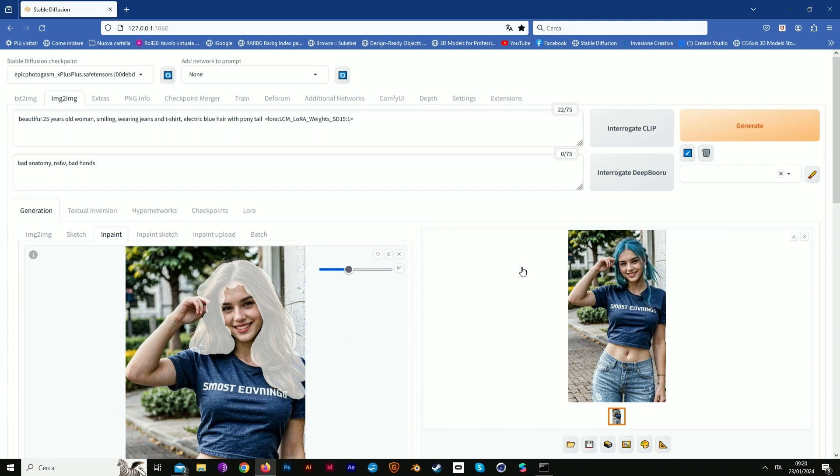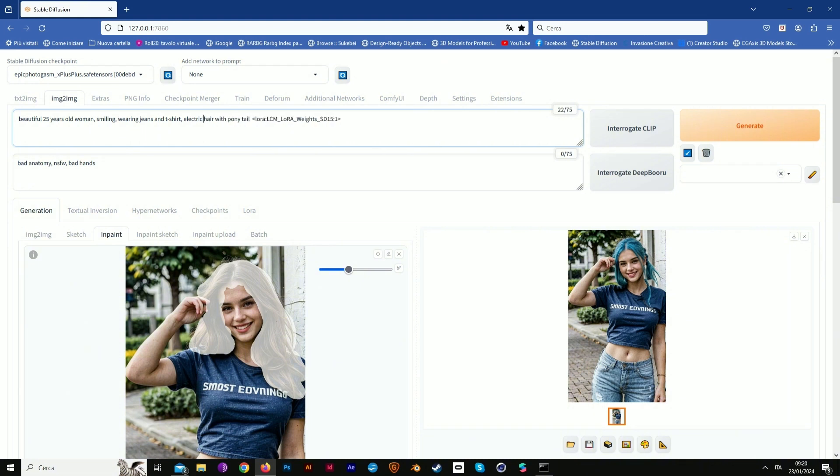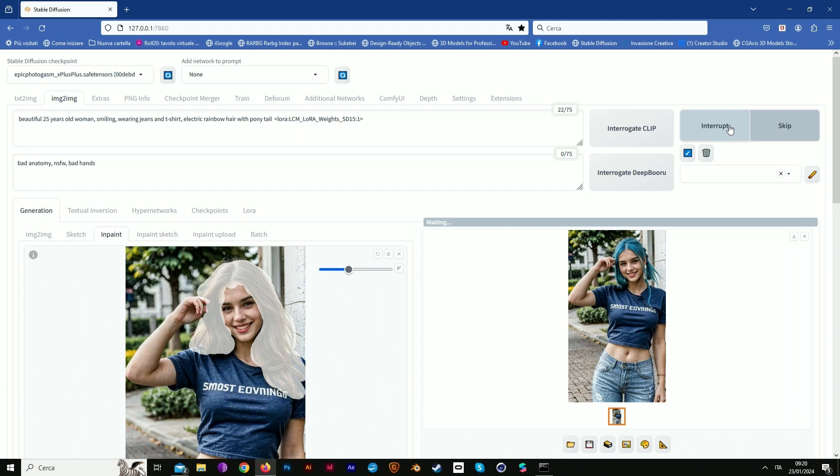Now change the color. I want you to experiment on something like rainbow hair ponytail, and that's it.